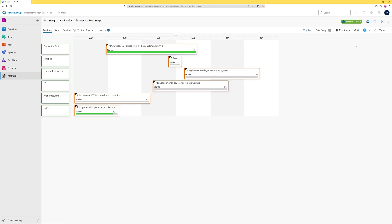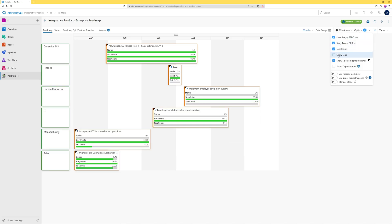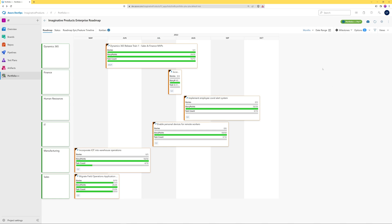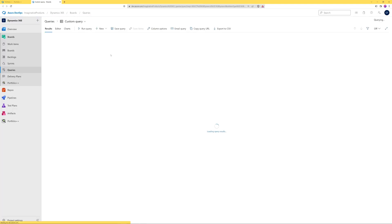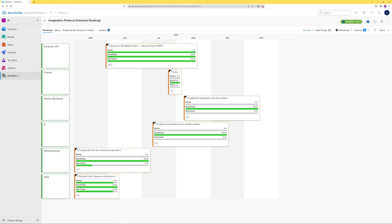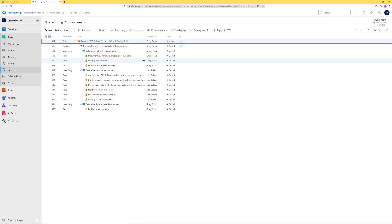We can also add story points, task count, and show any tags that may be on the work items. We can also switch to a percentage view of completion. Clicking on the progress bar for a metric shows the supporting data. For example, clicking on the stories or story point metrics will show the three stories associated with this epic.